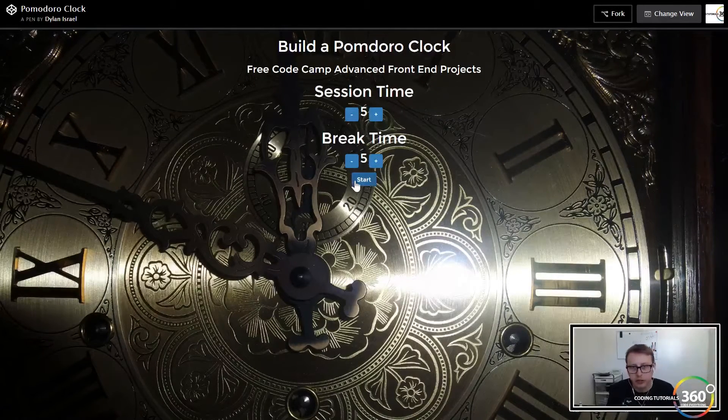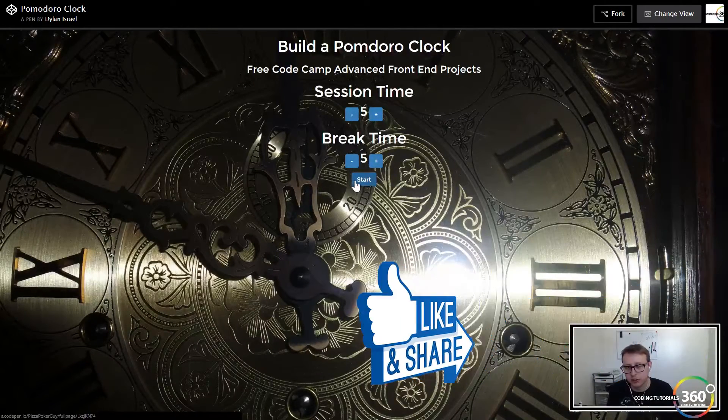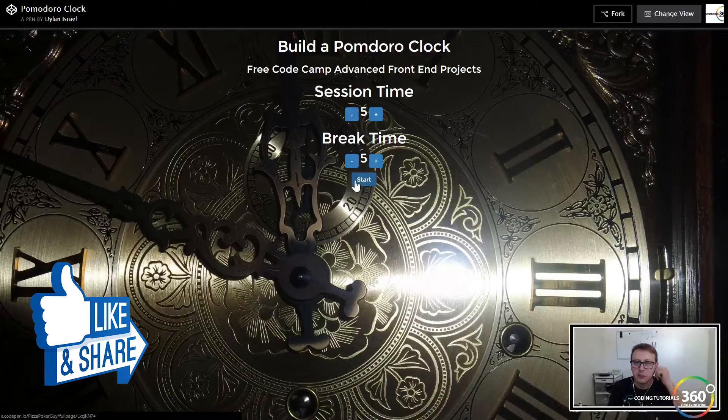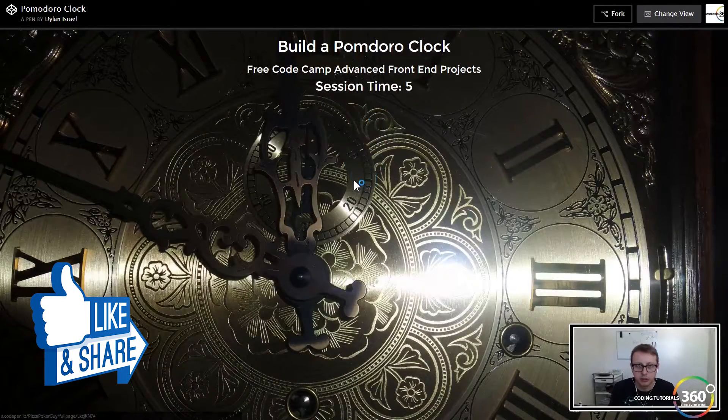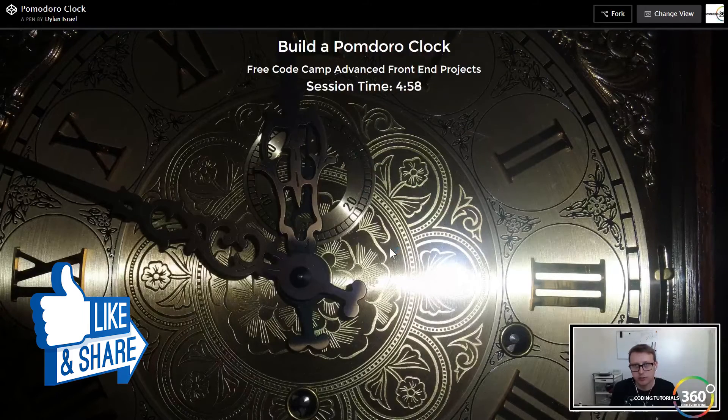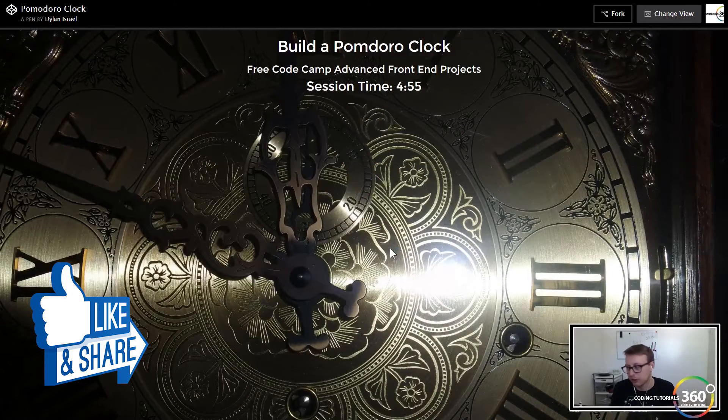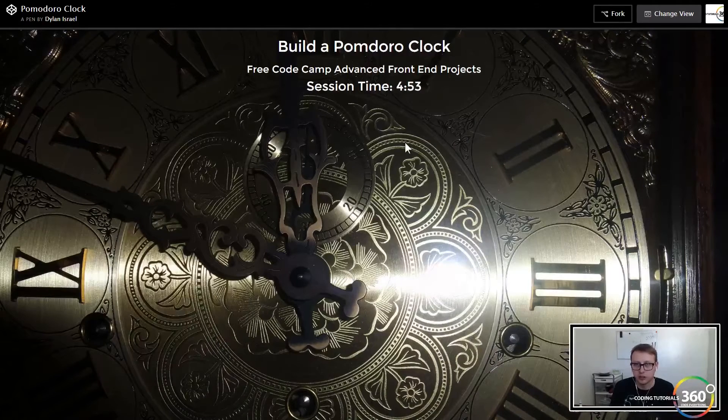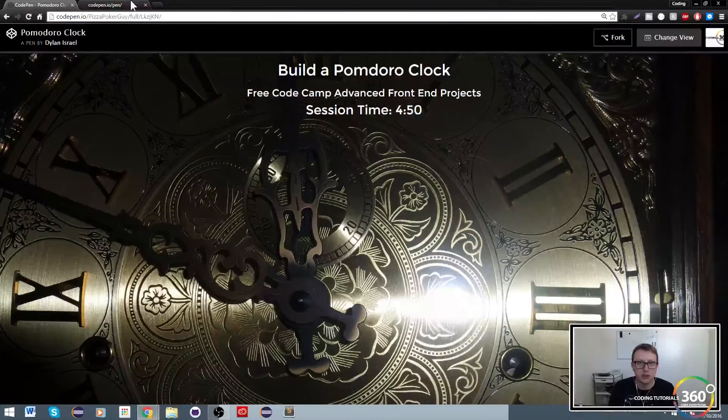We'll go ahead and start it just so you can kind of see. It's a very basic thing. Maybe down the road we'll add some animation, but basically it just counts down. Then when it goes through the break it will give us the ability to reset. We'll fulfill all our user stories, so let's go ahead and get started on this.